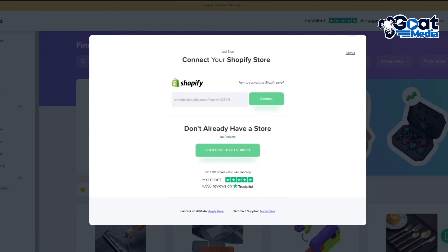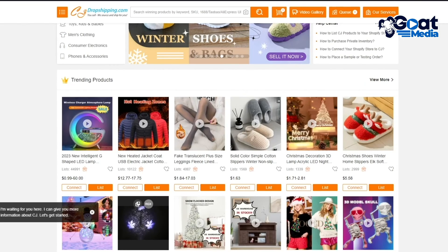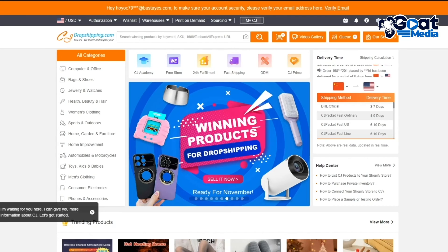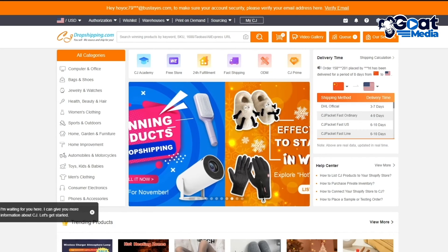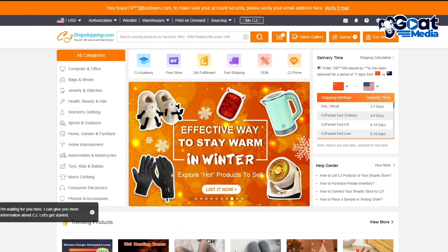Regarding integrations: Zendrop supports Shopify, WooCommerce, and CommerceHQ. CJ Dropshipping, on the other hand, supports Shopify, BigCommerce, Felex, Wix, Ecwid, Squarespace, Alibaba, AliExpress, eBay, and even Square — giving it a much broader range of platform integrations.